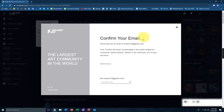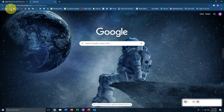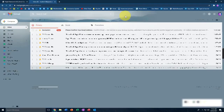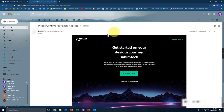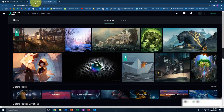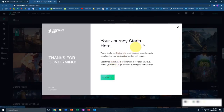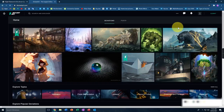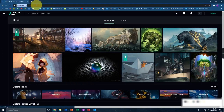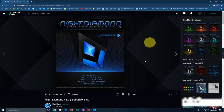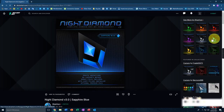It says confirm your email. For that, open a new tab, head over to Gmail, and find the email from DeviantArt. Just click on that and click 'Confirm my email.' Now I've confirmed my email and signed in. Just close that, paste the link again, and now I'm signed into my account.